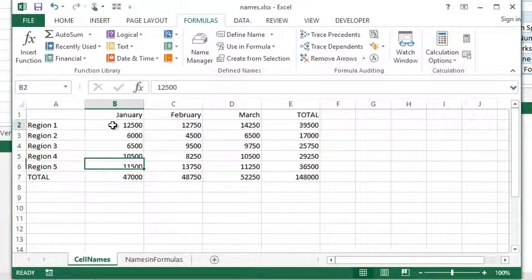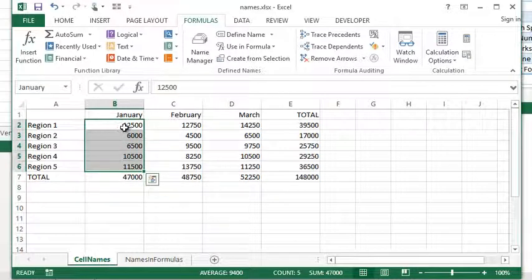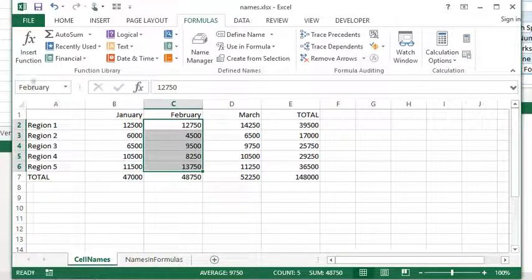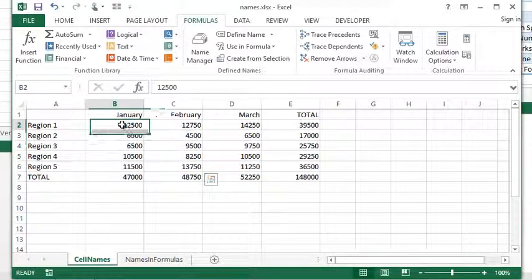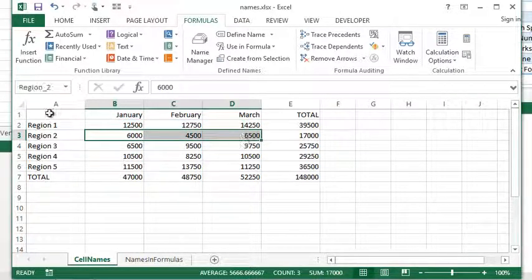So, as an example, I have a name here. I've named this range of cells January, this range of cells February, March, this range of cells Region 1, this range Region 2, and so on.